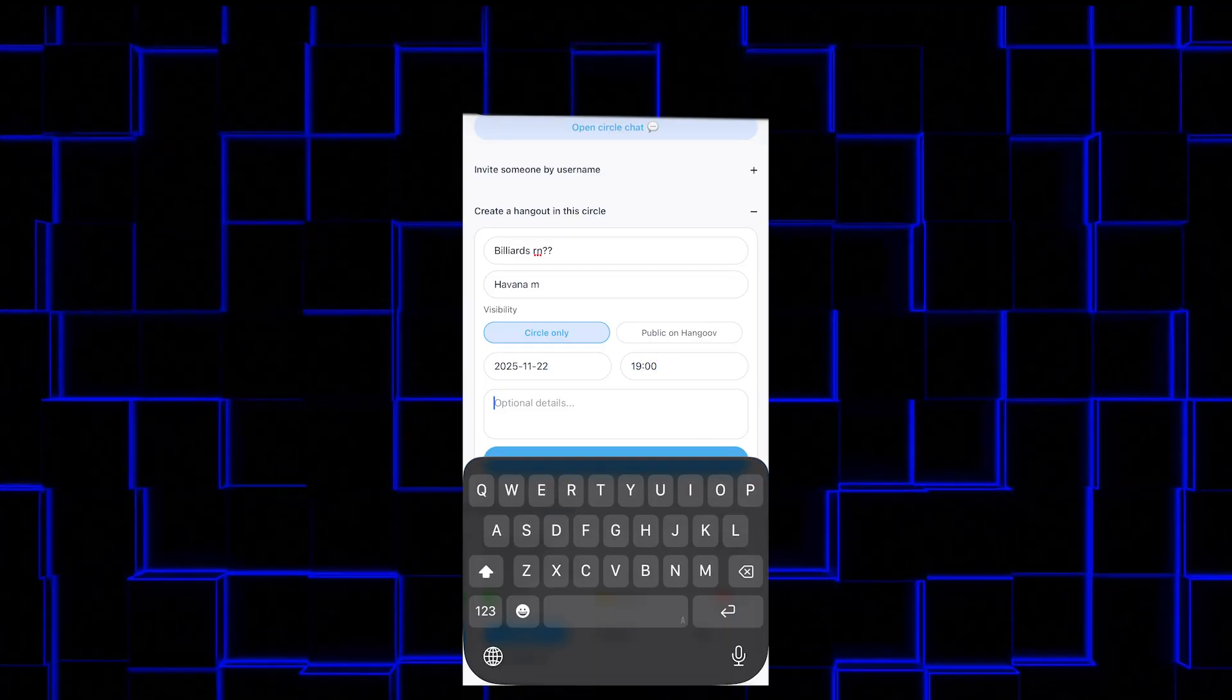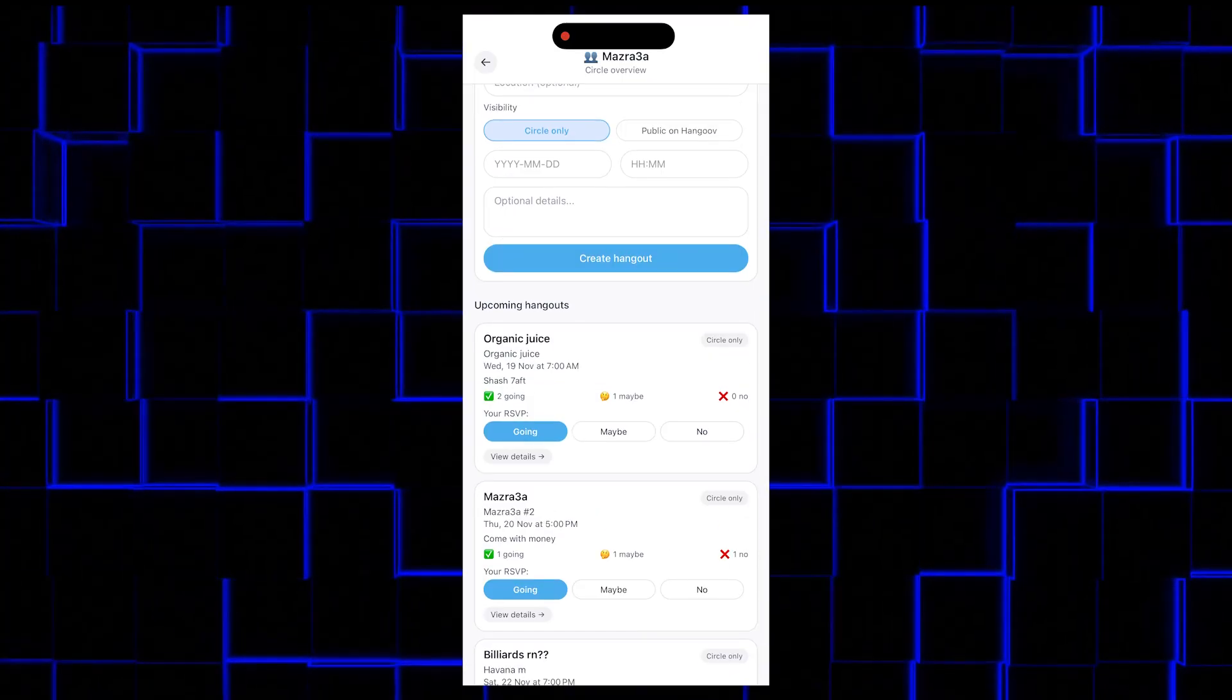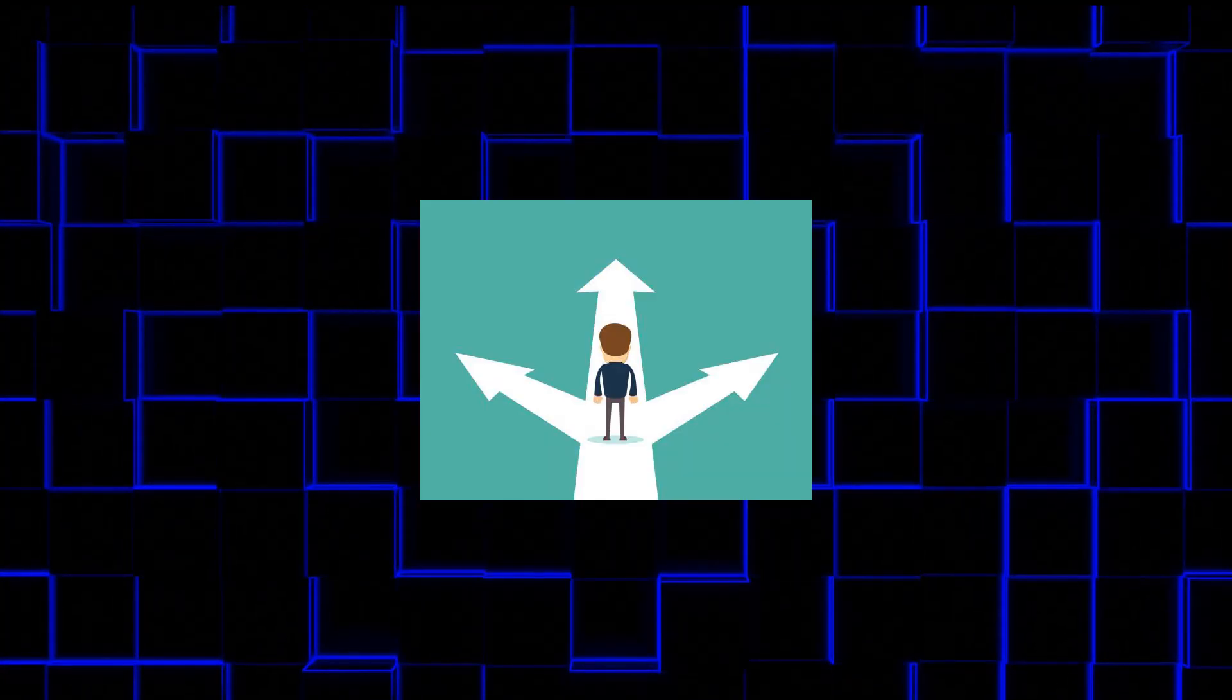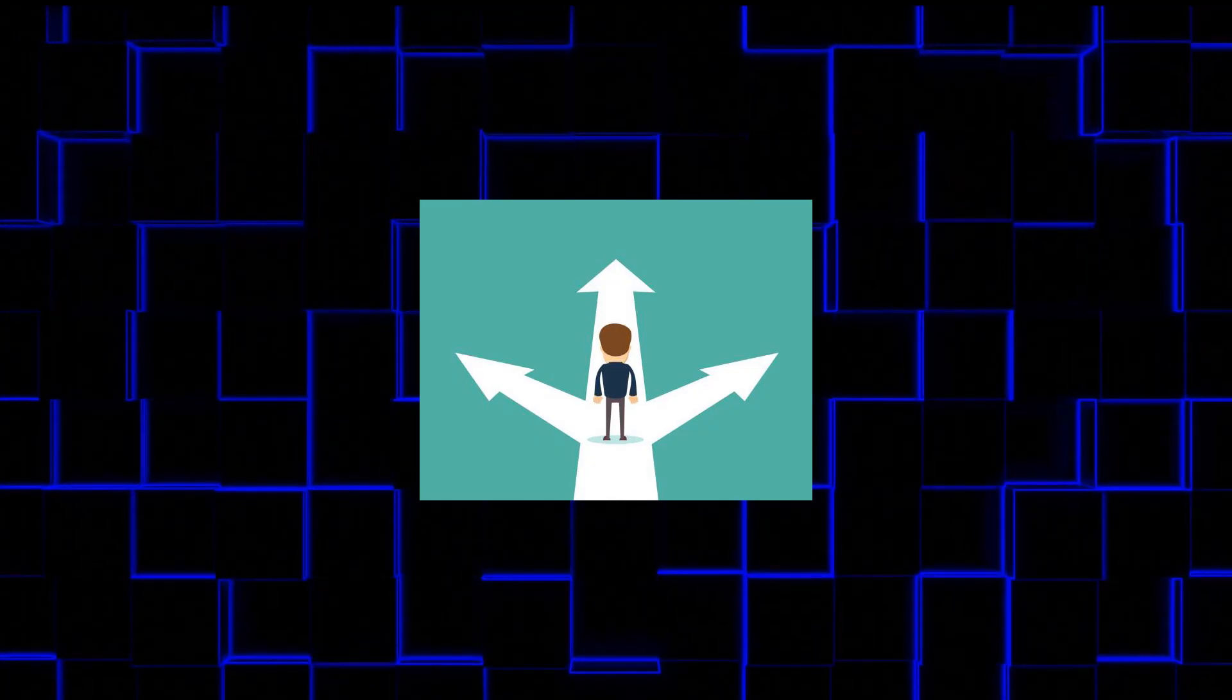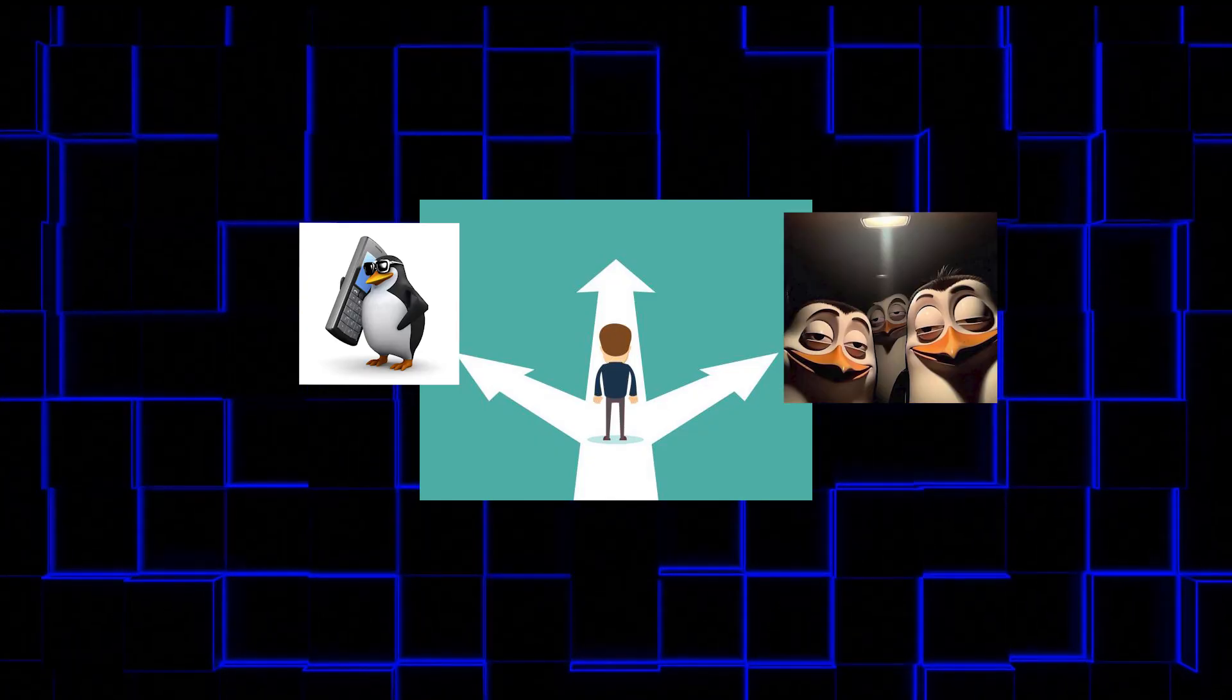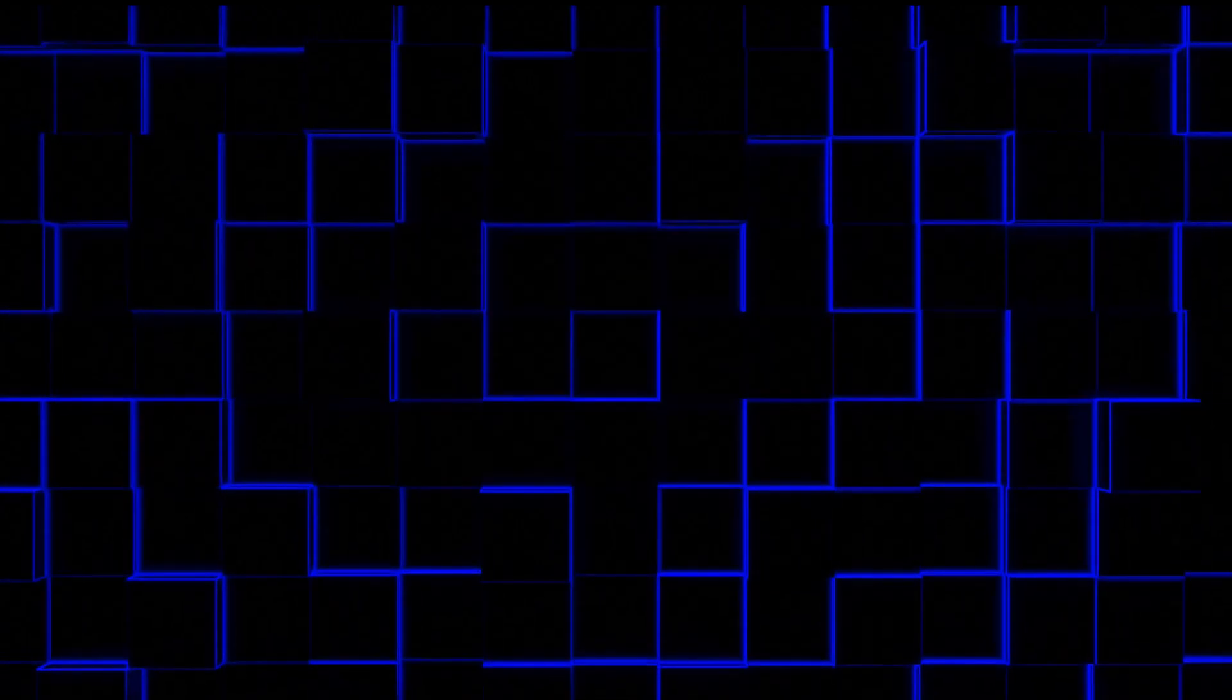I filled in the details, pressed create, and it sent the notification to everyone in the group. At this point, there are only two possibilities. It's either they respond, or they pretend they didn't see it. Both are equally likely. And here's how it went.